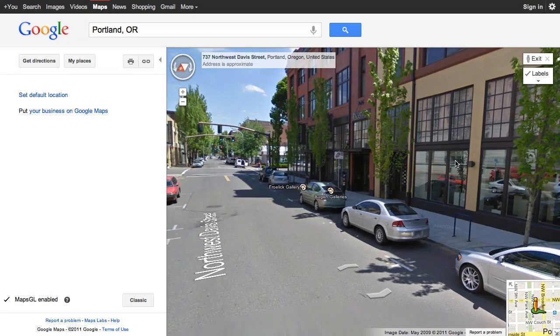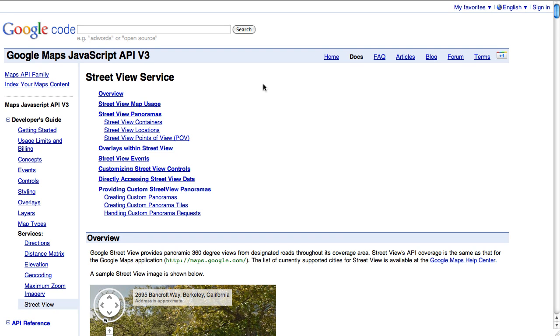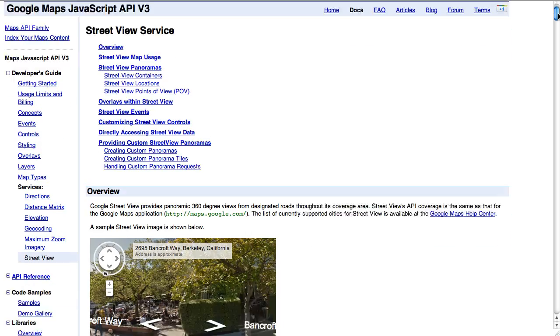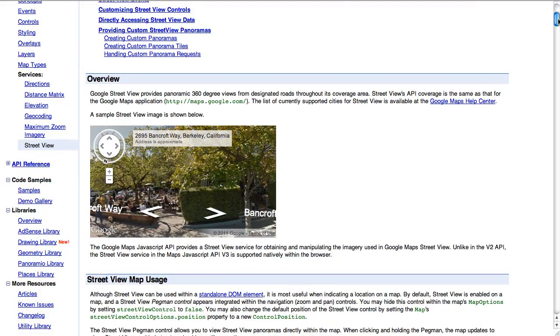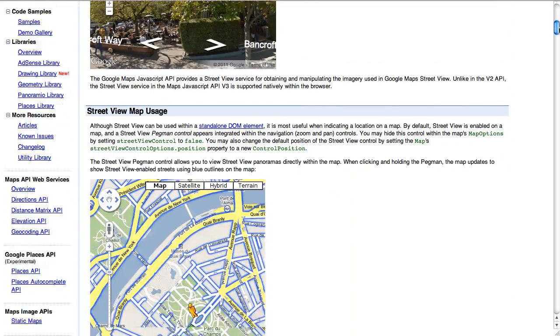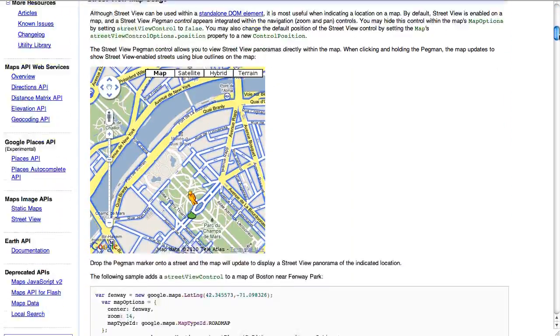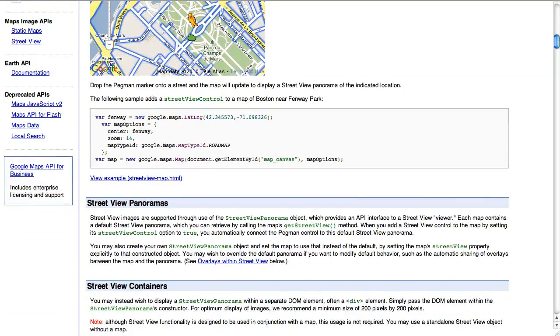We have a Street View API as part of the Maps API. So with the Street View service, as we call it, you can take the Street View imagery that we have and you can integrate it into your web app.